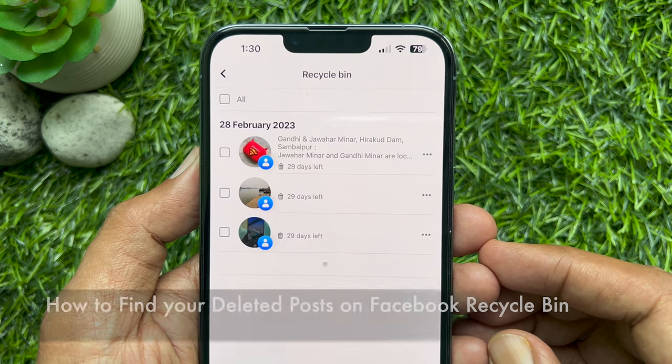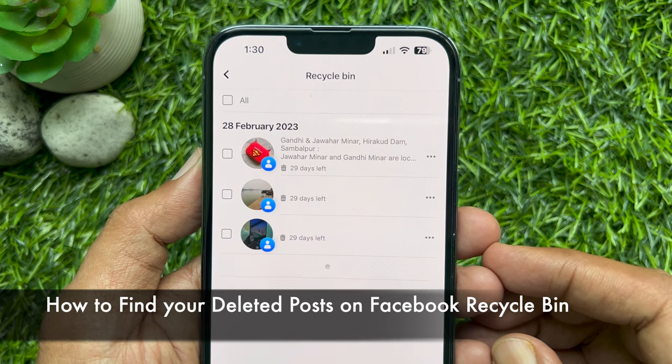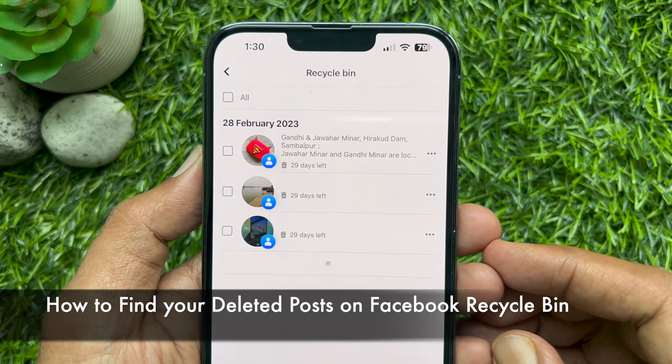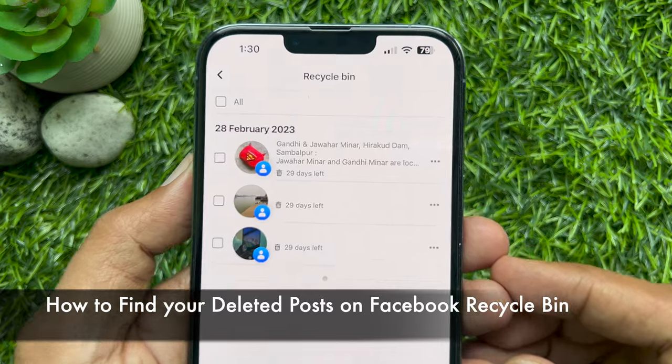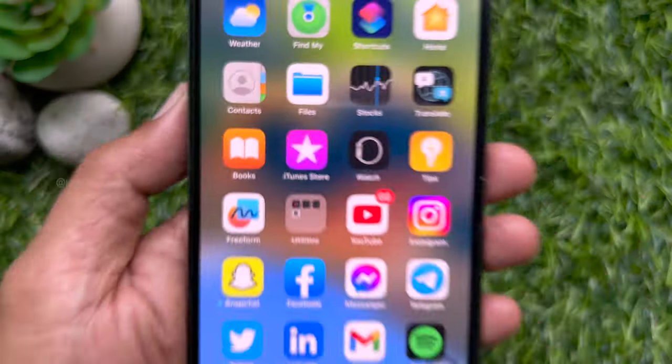Hello everyone. Today I would like to show you all how to find your deleted posts on Facebook Recycle Bin. Let's have a look.